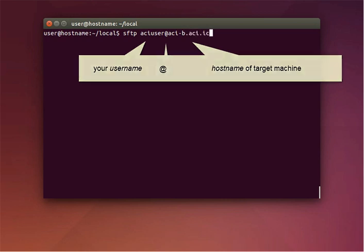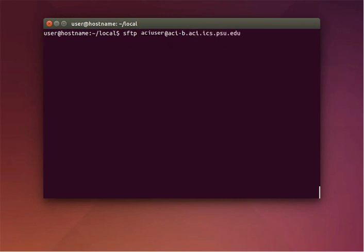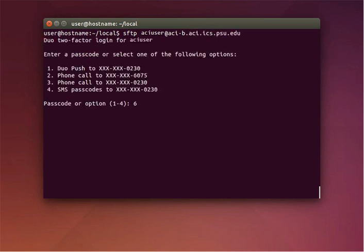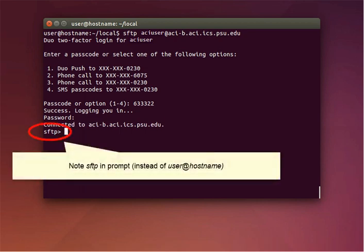You'll see four options for the two-factor identification process. You can enter your passcode, or type 1 to choose Duo Push and press Enter. Here we're using a passcode. Note that for an SFTP connection, you'll see 'SFTP' in the prompt instead of 'user at hostname'.